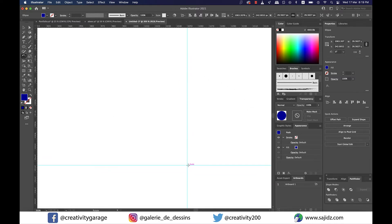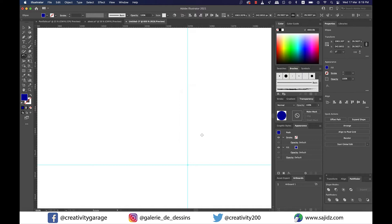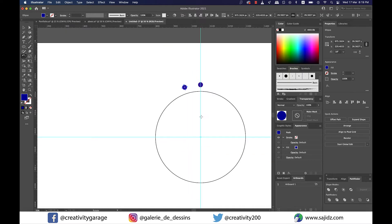Now go to the center point of the bigger circle where both guides are crossing and click once, and you'll find that the pin has moved to this point. This is basically a reference point — more like a pivot — of the smaller circle. From the pop-up menu, change the angle, preferably a multiple of 360 degrees. Mine is set to 18 degrees, so I'm gonna go with 18 and hit Copy.